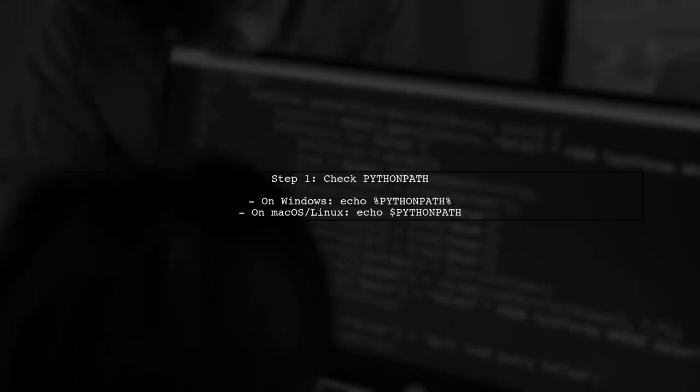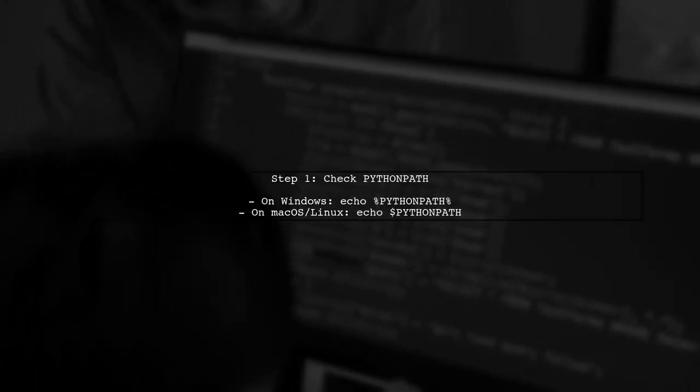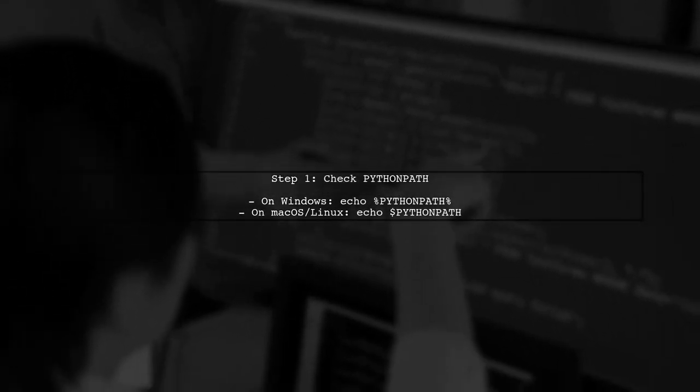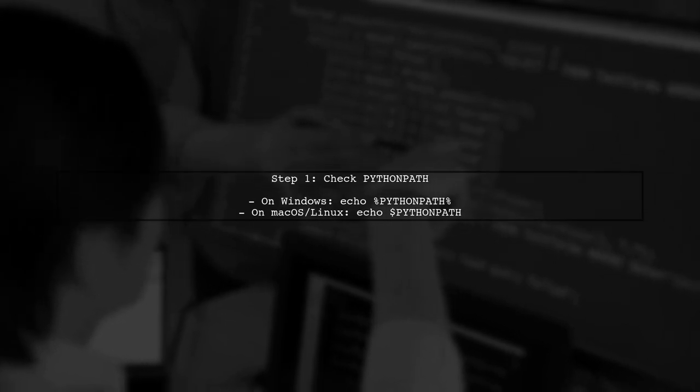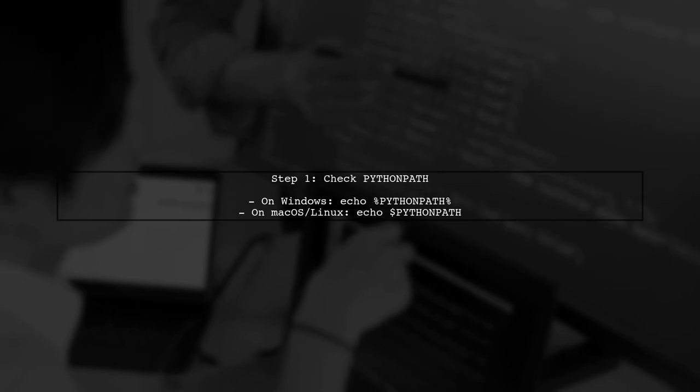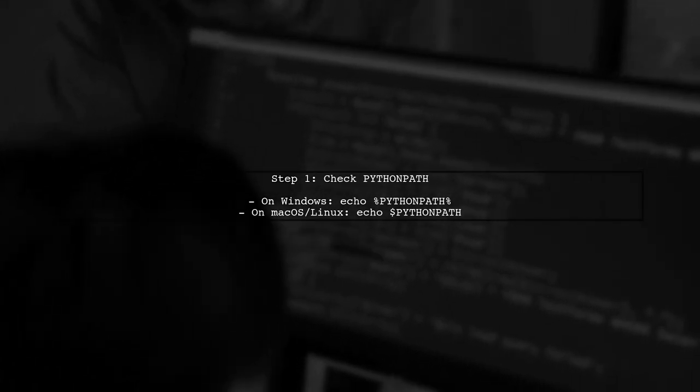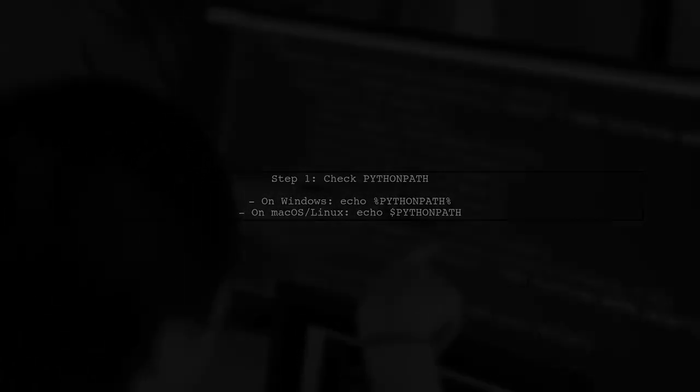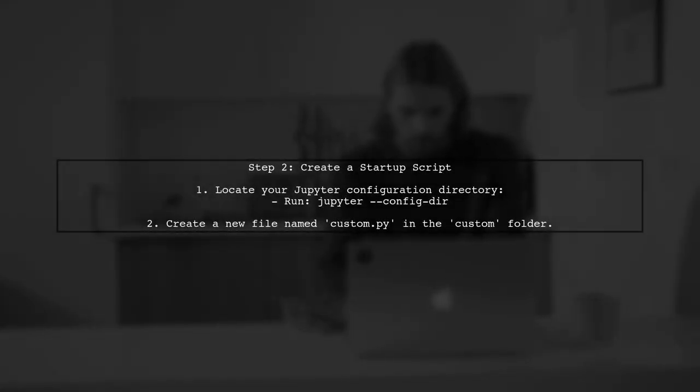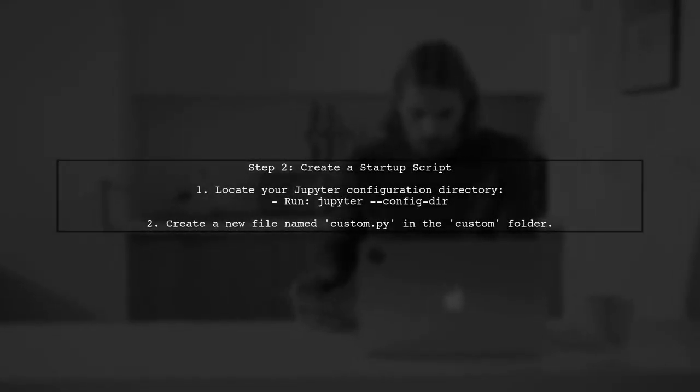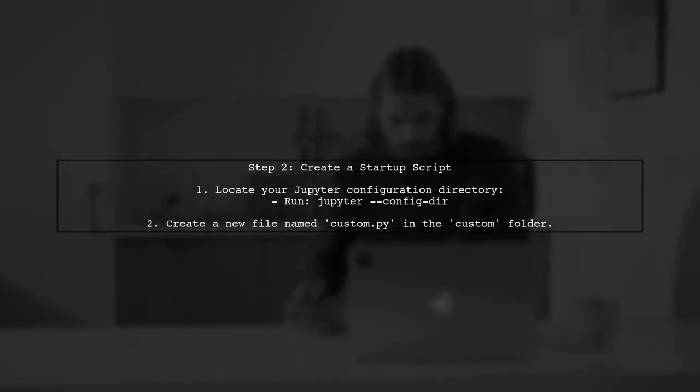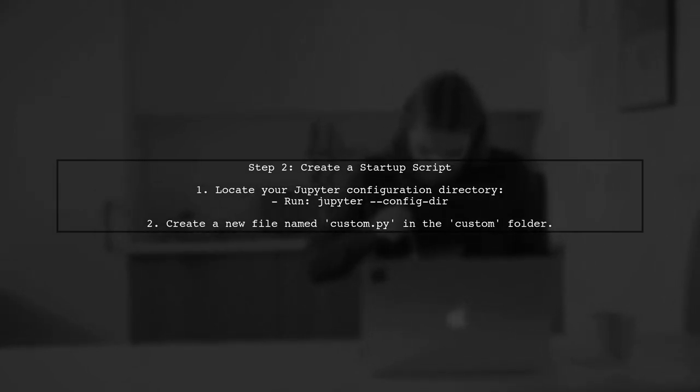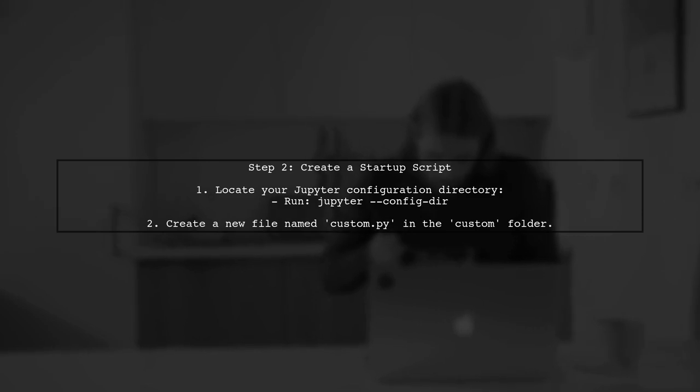To make Jupyter Notebook recognize your Python path environment variable, we need to configure it properly. First, let's check if your Python path is set correctly in your system. If your Python path is set, the next step is to ensure that Jupyter Notebook can access it. We can do this by creating a custom startup script.